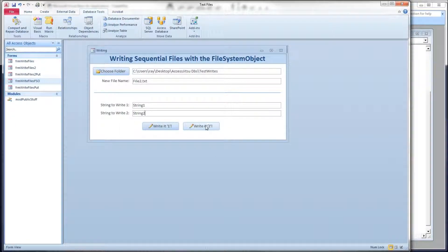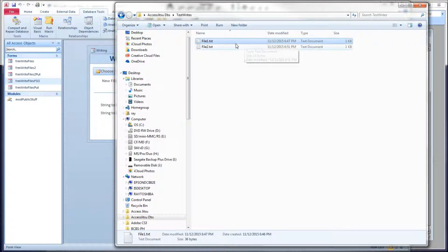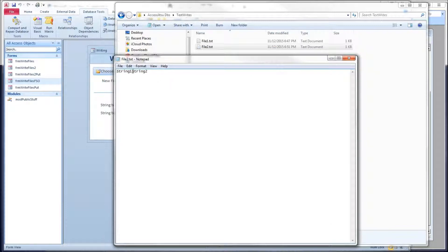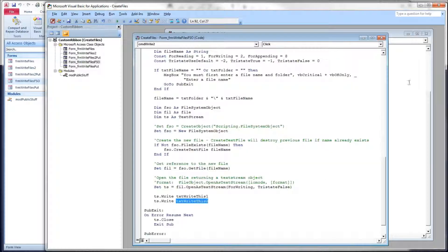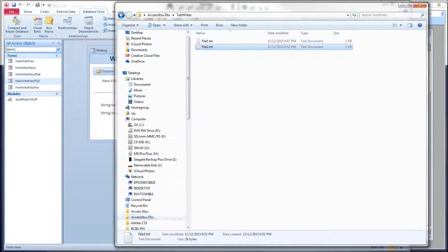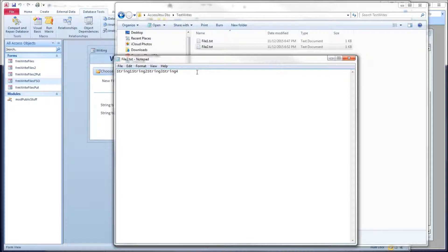Let's head back over to our form and click Write It 2 to open up our folder — and there's file2 we just created. We can see that the Write method does not automatically give us a new line — it just keeps writing one after the other. Let's close the file, go back to our form, change to for appending, click save, enter string3 and string4, click the button, and open the file. So we keep going — until we give it a new line character, we keep writing to the same record in our text file.